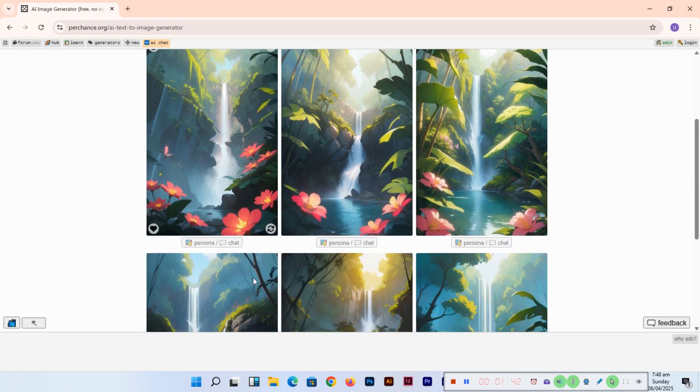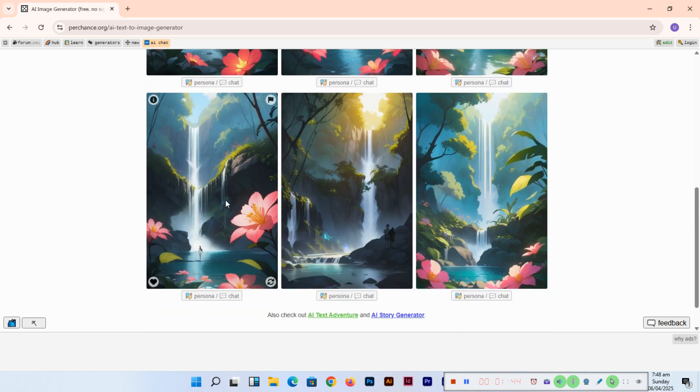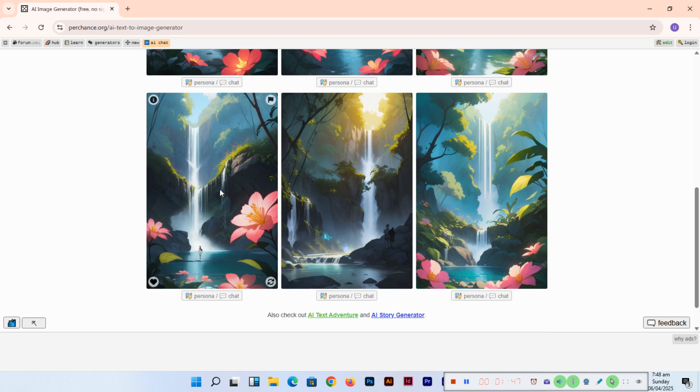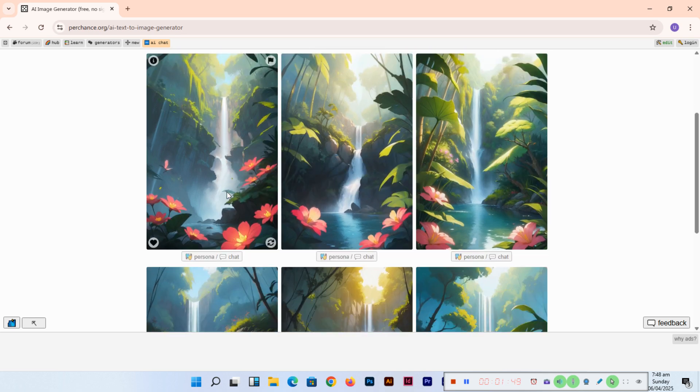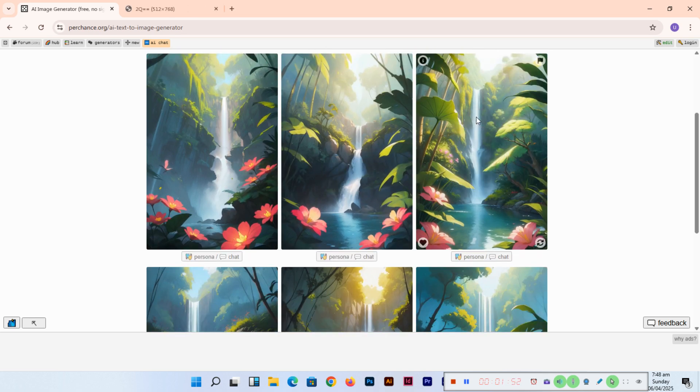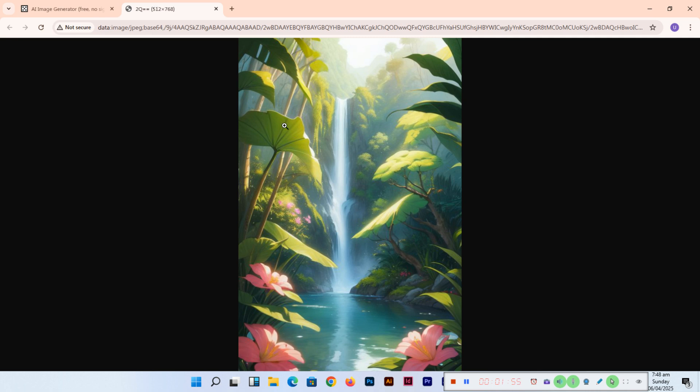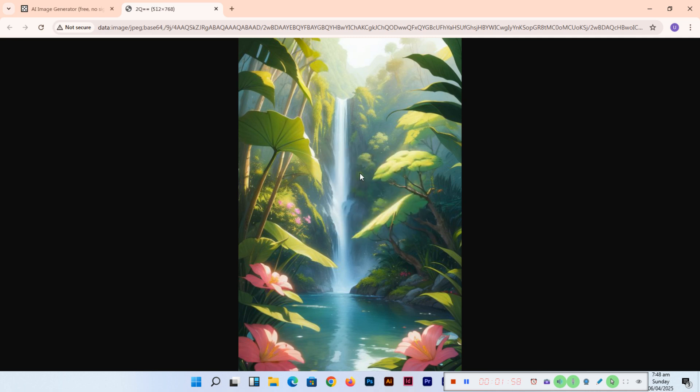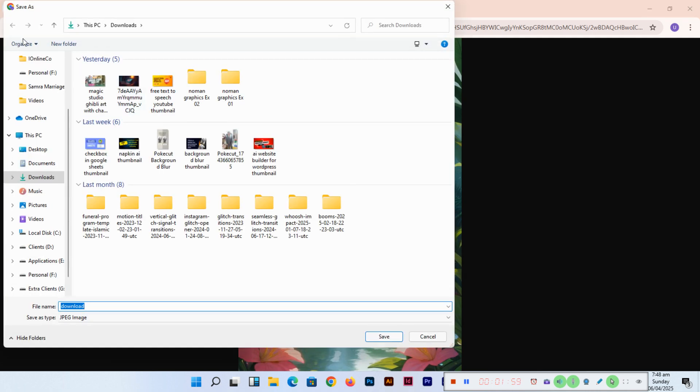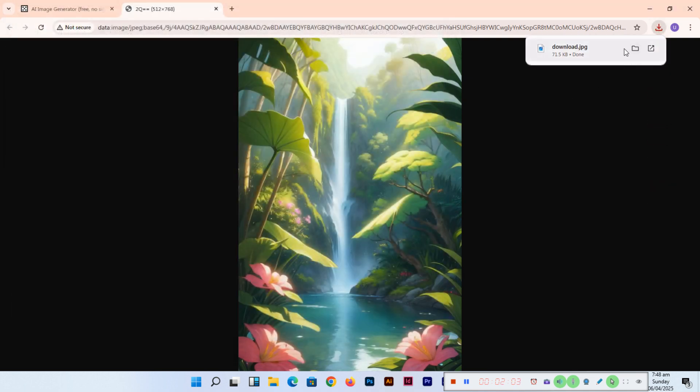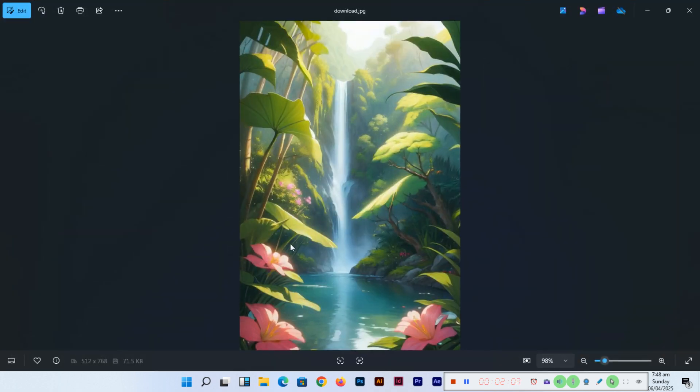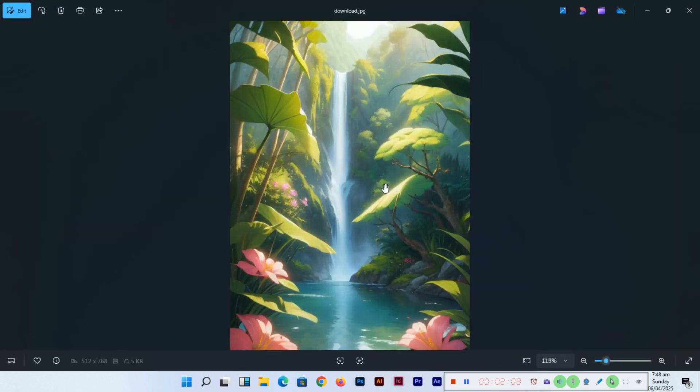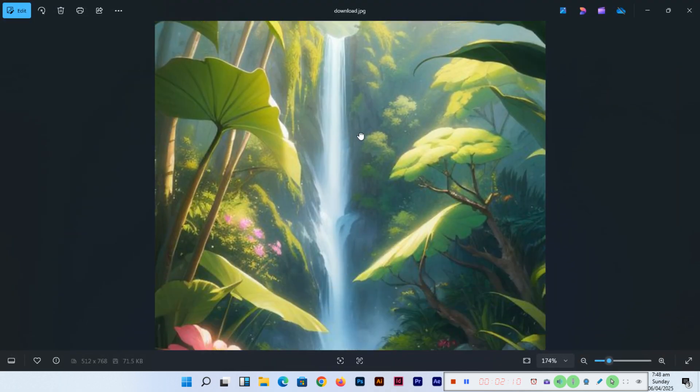For example, if you want to use this one, you can right-click, open image in new tab, and from here you can save image as to your desktop. It's saved. Now you can open this image and you can see there is no watermark also.